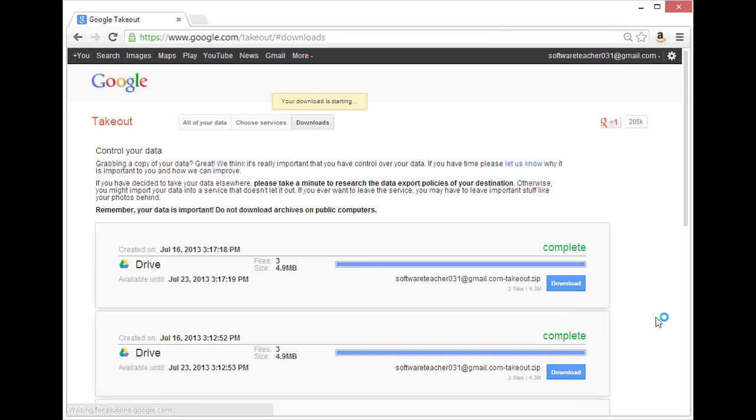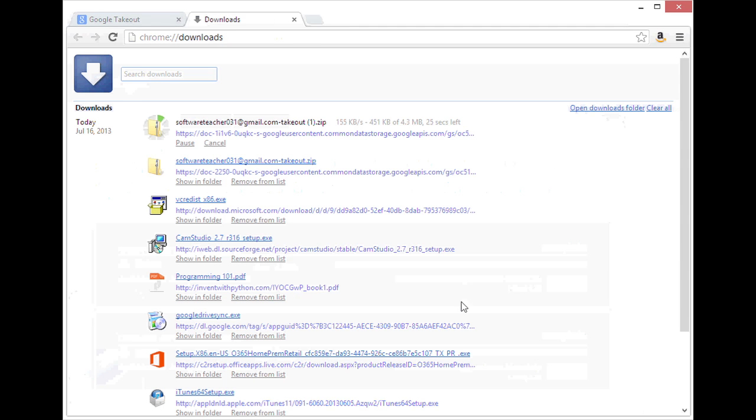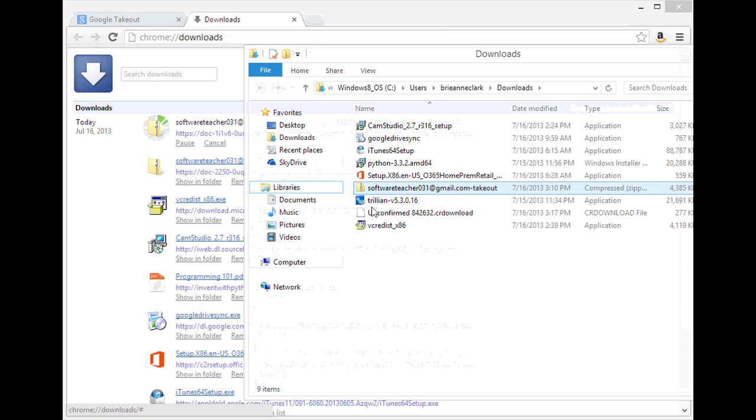Now to save time, I've already downloaded this archive once. So I'm going to go ahead and open that from this folder.